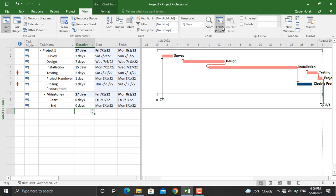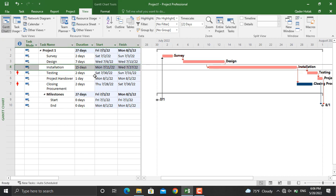There might be specific activities for which you have a deadline—they should not be completed any date later than that. Or maybe some activities need to start at a specific date. To do that, you can click any activity. For example, let's select Design.